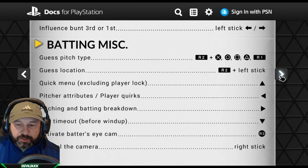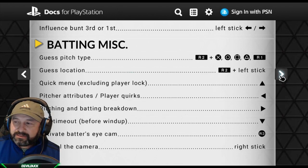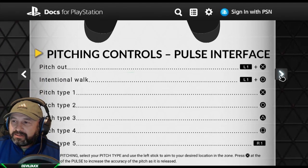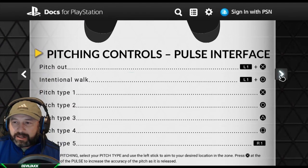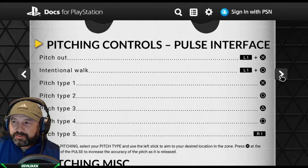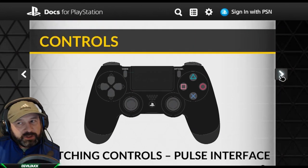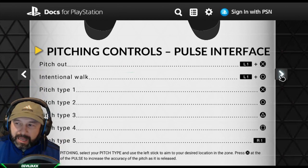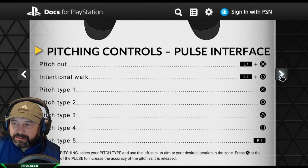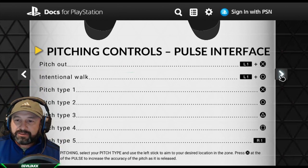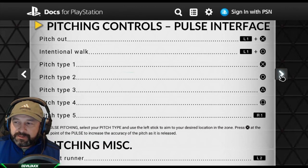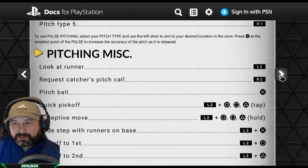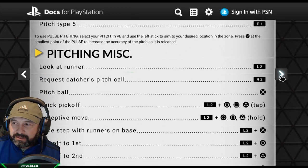For pitching controls — pulse interface — this is the pulse interface. I don't use it and I don't recommend it unless you already use it. This is how you do it: X for pitch out, intentional walk is out one and circle, and then different pitch types depending on your pitcher.